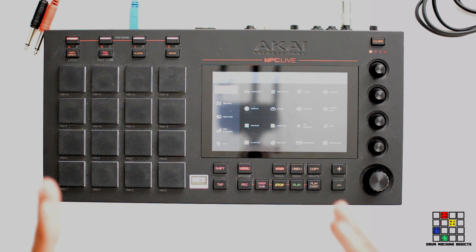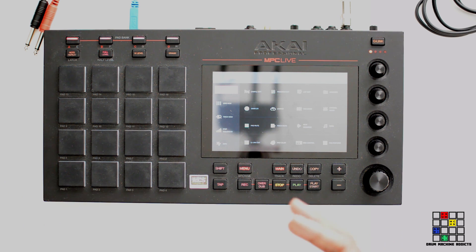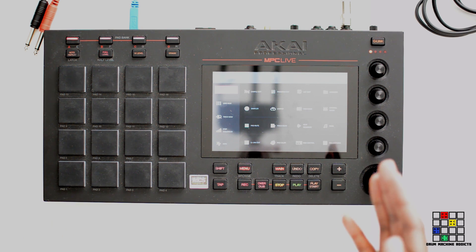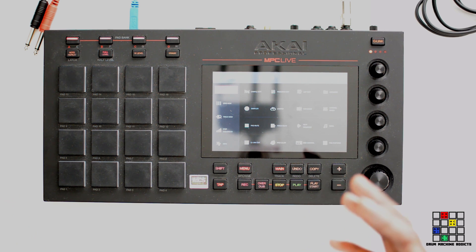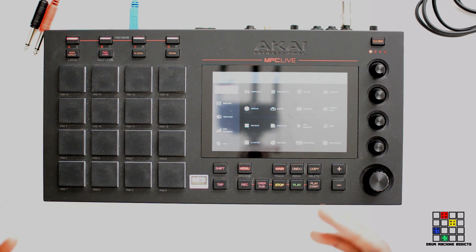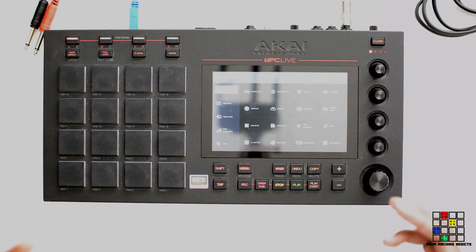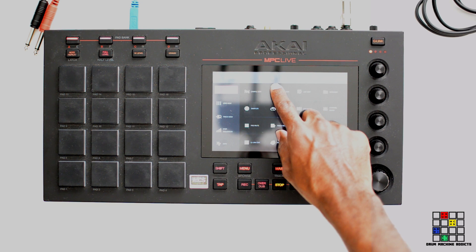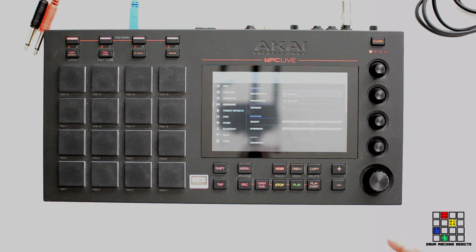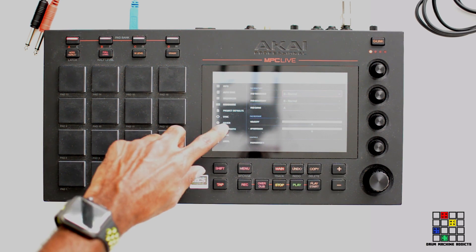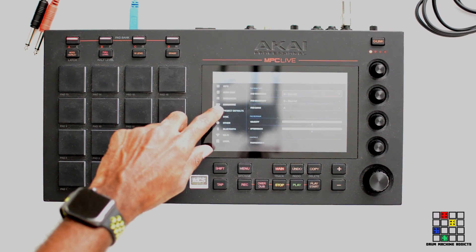There are a couple of different ways that you can put vintage mode on stuff that you're doing in your project. First, you can put it on the whole project. The way you would do that is you're going to click this gear wheel up here — it's going to take you to Preferences.